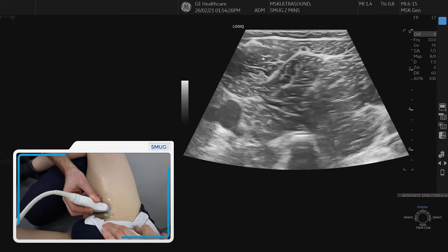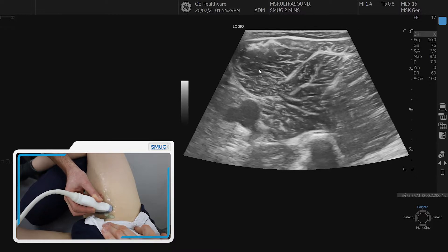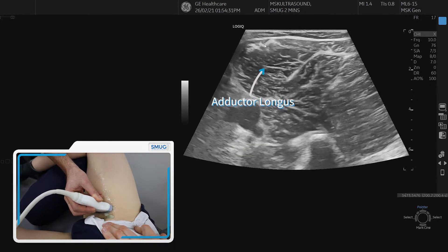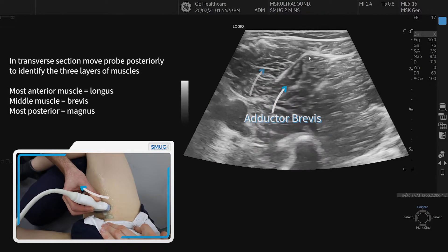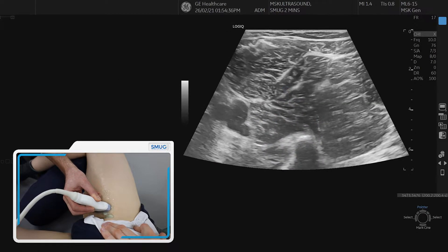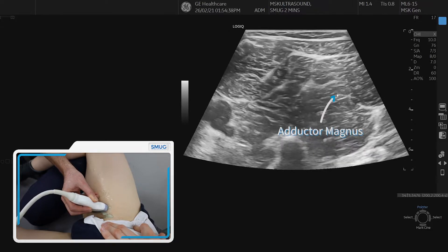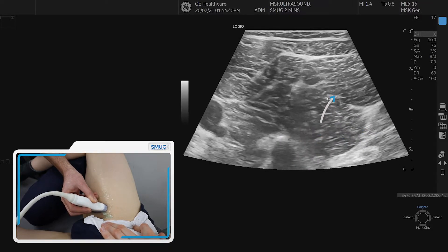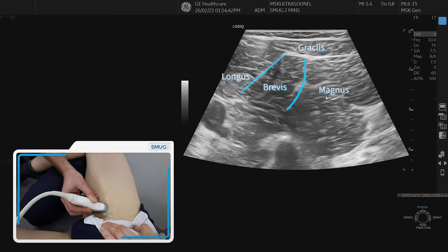Starting on the left hand side we've got the adductor longus, which has the adductor longus intramuscular tendon. Past the fascial plane we then see the adductor brevis muscle, and then to the right of that we see the adductor magnus, which is obviously a very large muscle.